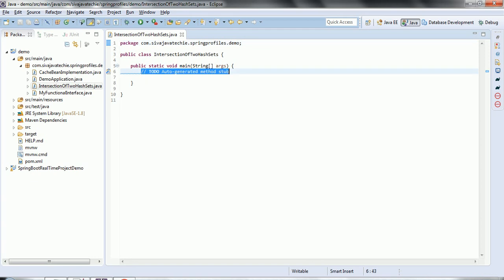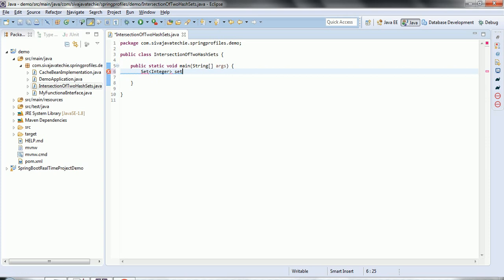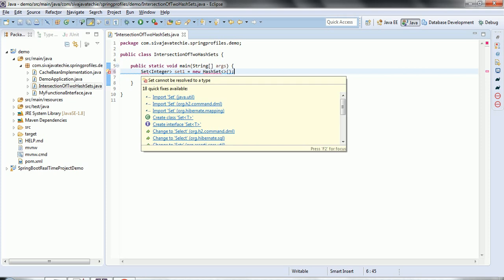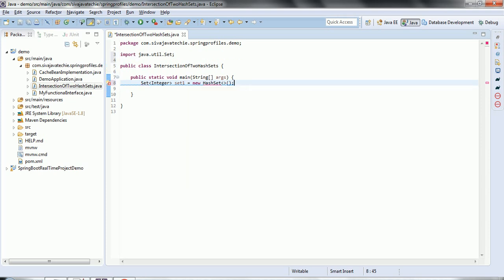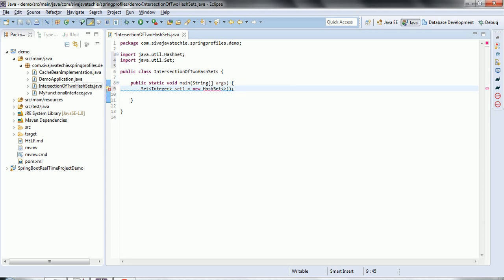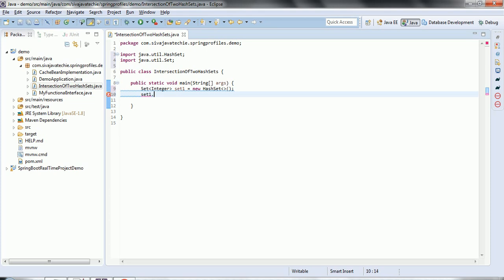First, let us define the two sets: Set<Integer> set1 equal to new HashSet. Let us import these two from the java.util package. Now let us add a few elements to set1 — add one.